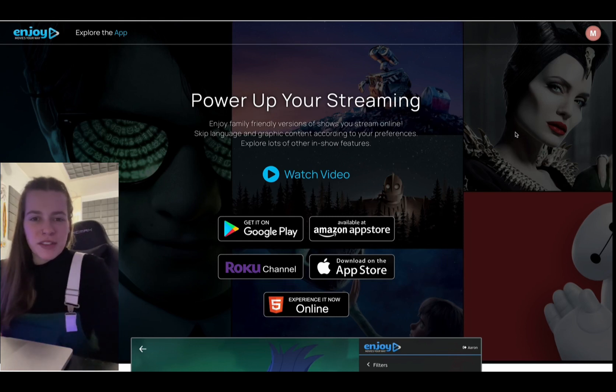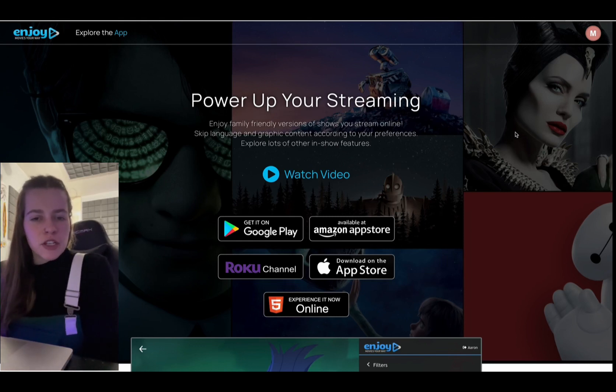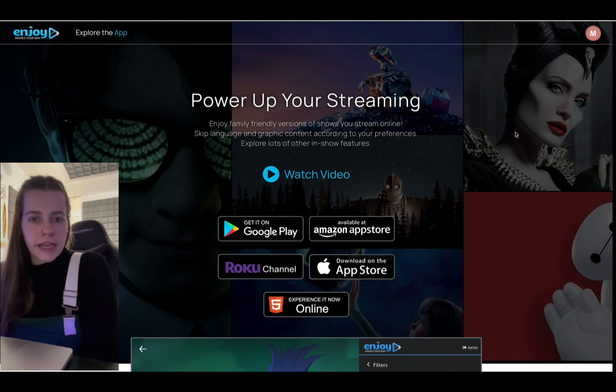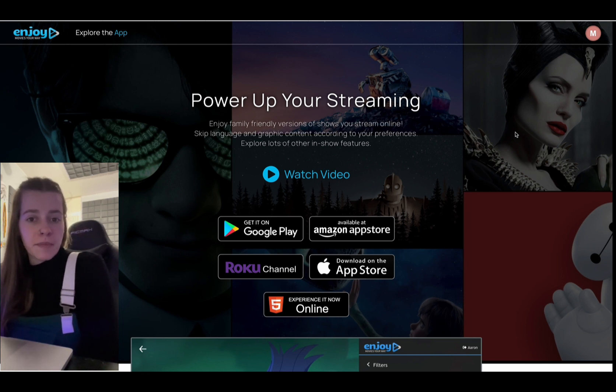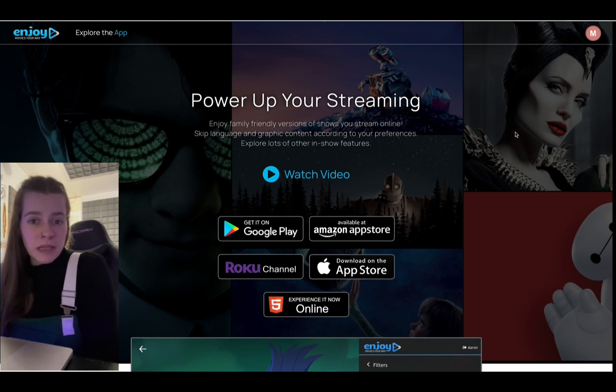Hey everybody, Mikayla with Enjoy Movies Your Way. Today I'm going to show you how to set up a pin on your account and how to use that pin in depth. So stay tuned and stay with me if you want to know all the features that our pin allows.